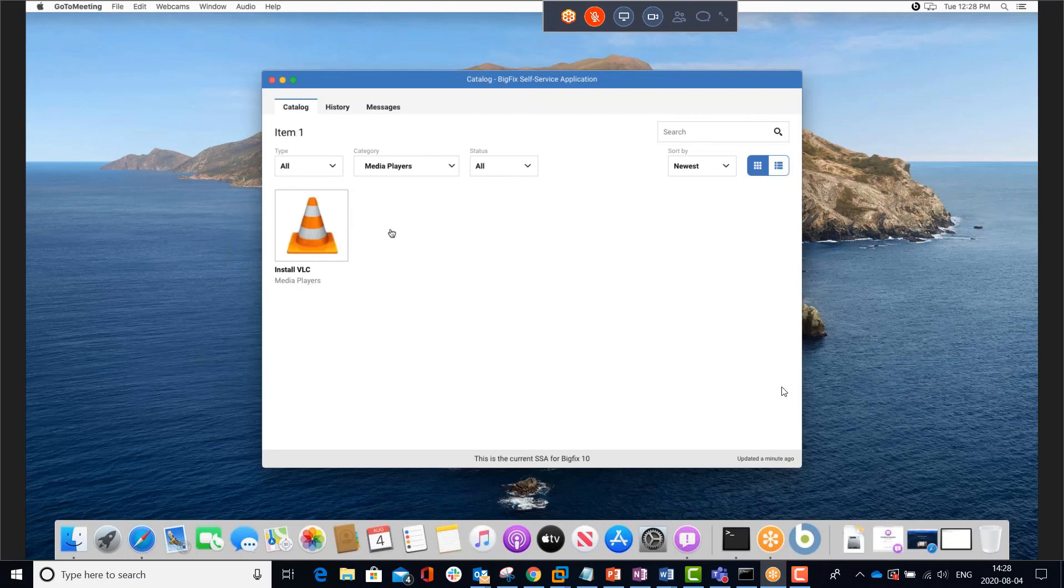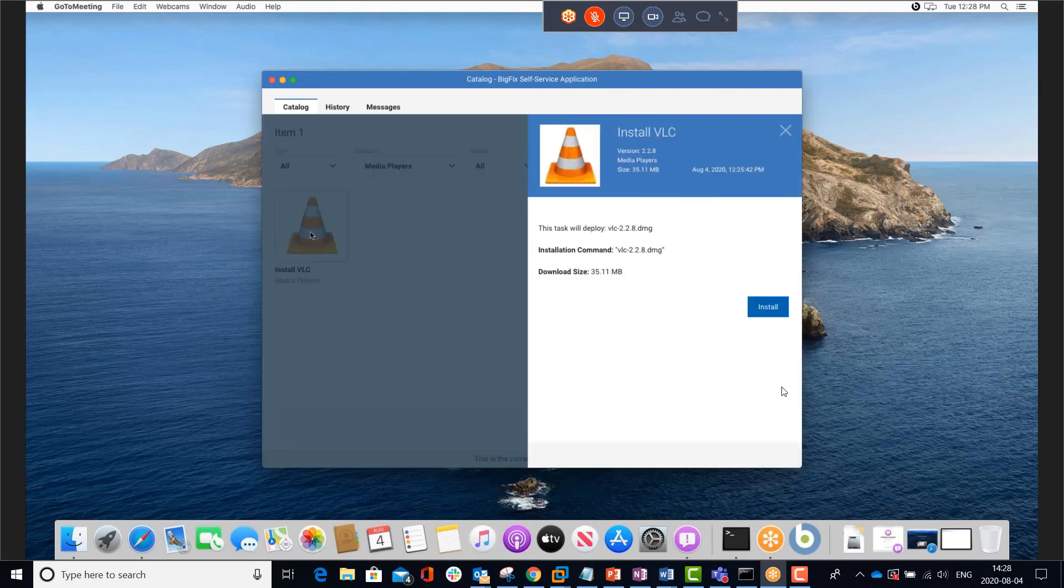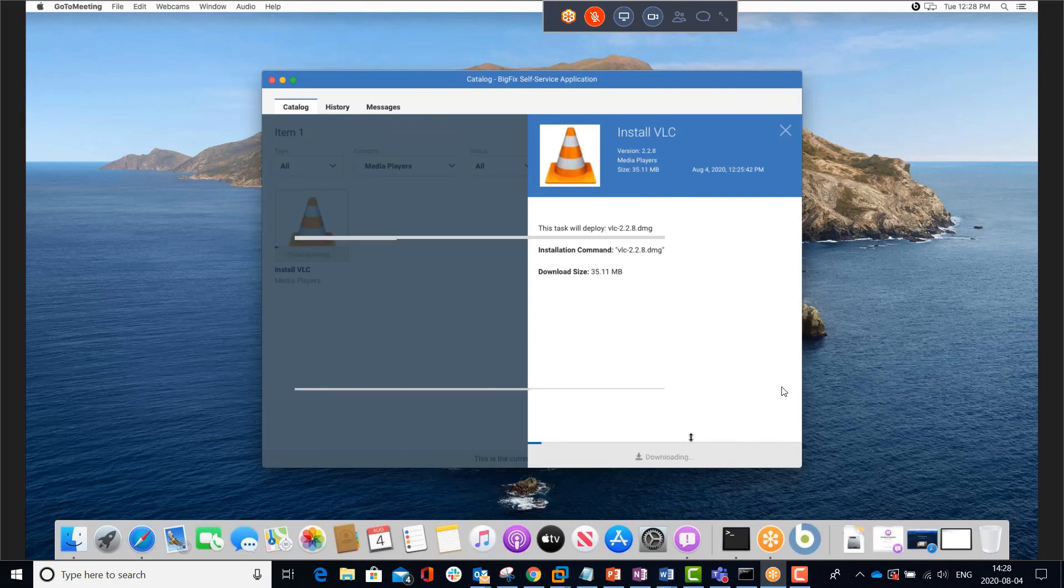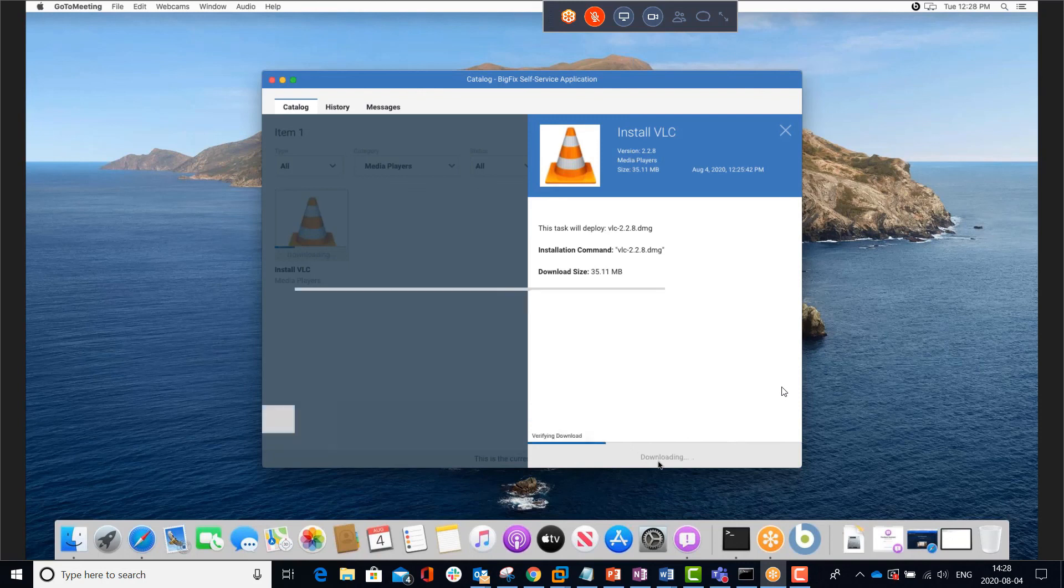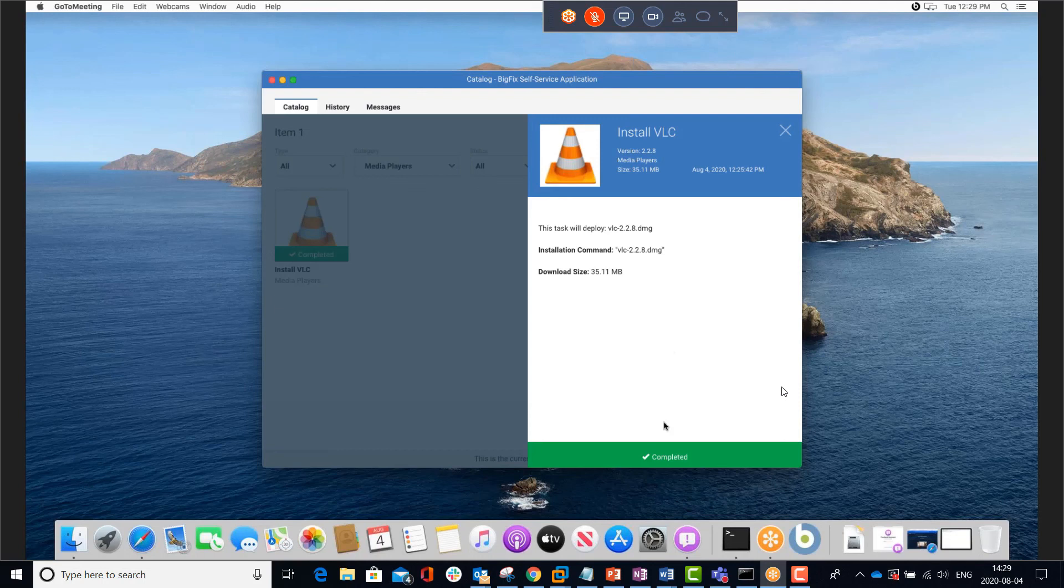I can double-click on the VLC icon and go ahead and install the package. I'll see the progress bar at the bottom as the action script works through the installation. We'll give this another few seconds to complete. And now it shows it's complete.